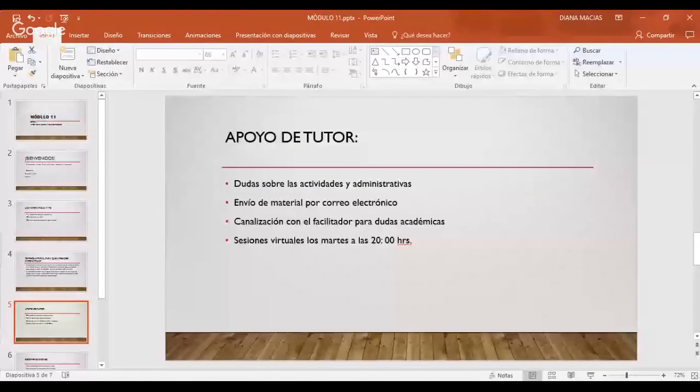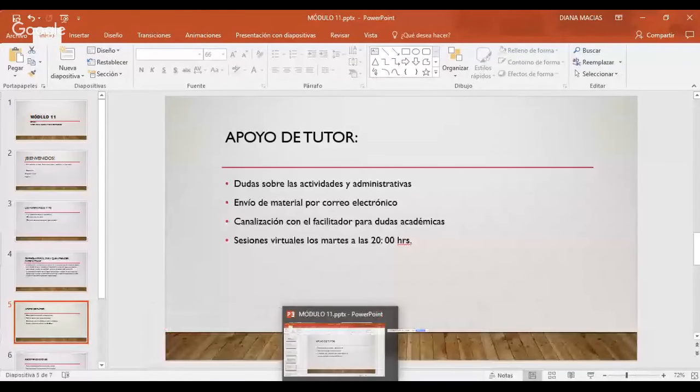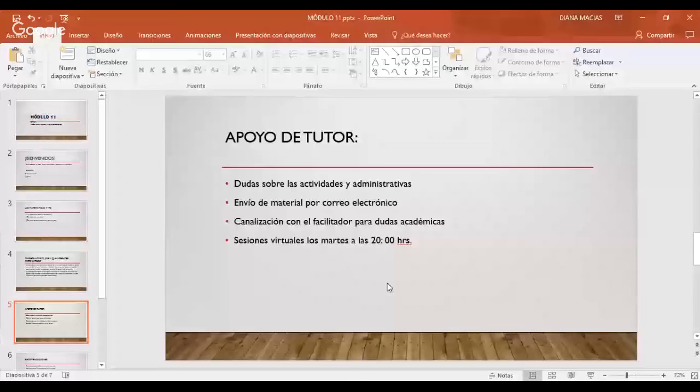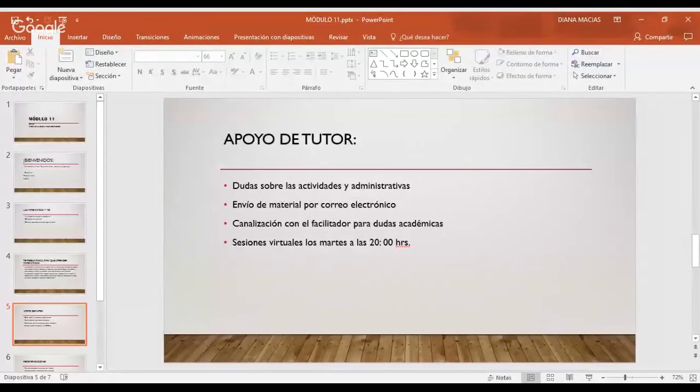Vamos a continuar. Como que se trabó la pantalla. Les estoy compartiendo otra vez esto. No sé si lo que falla es la aplicación o la que falla soy yo al ejecutarla. Mientras son pedazos o manzanas, espero que ya se esté viendo otra vez. Sí, ya se ve. Ahí está.